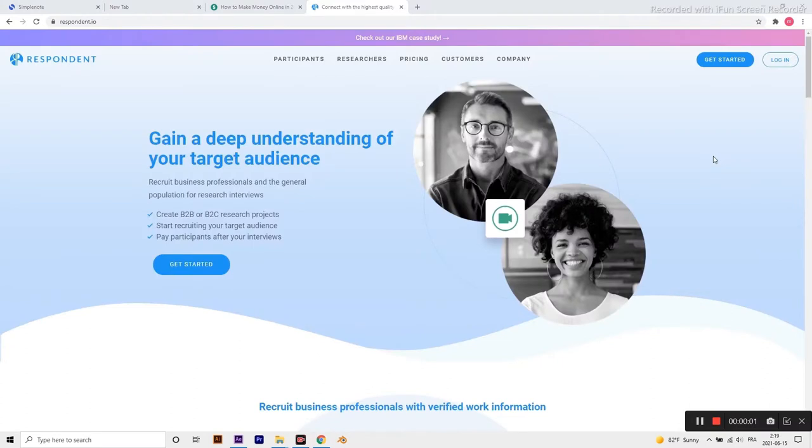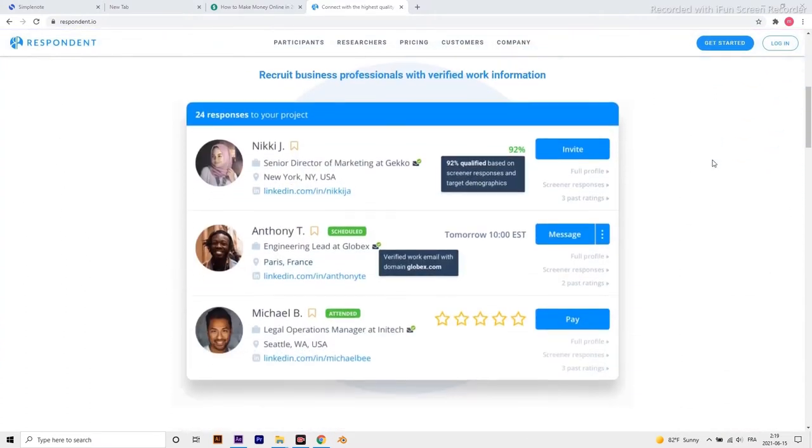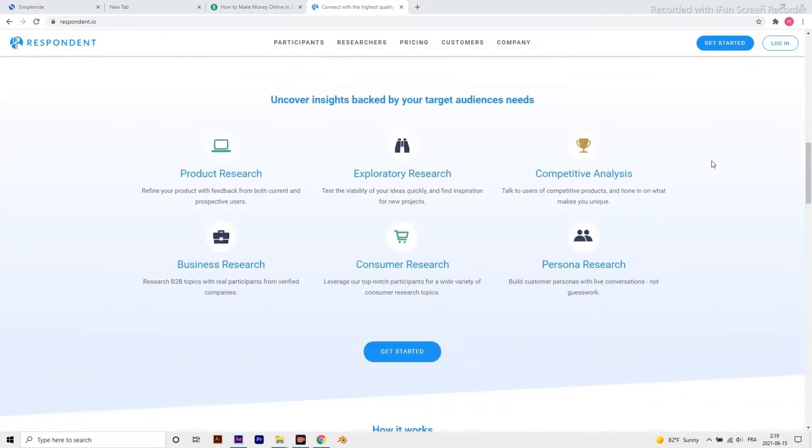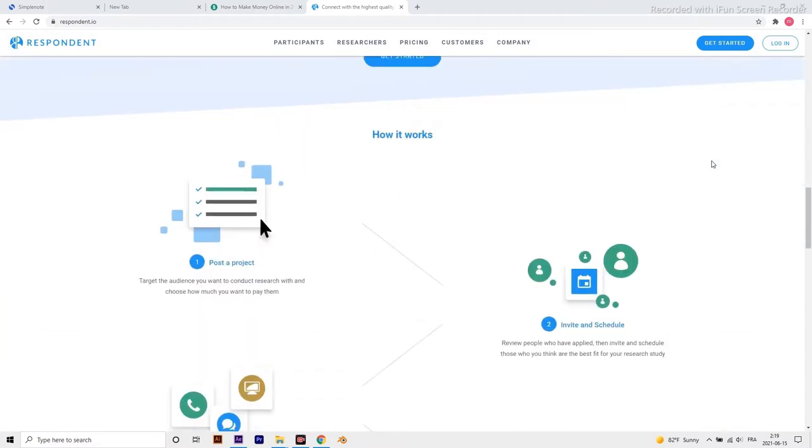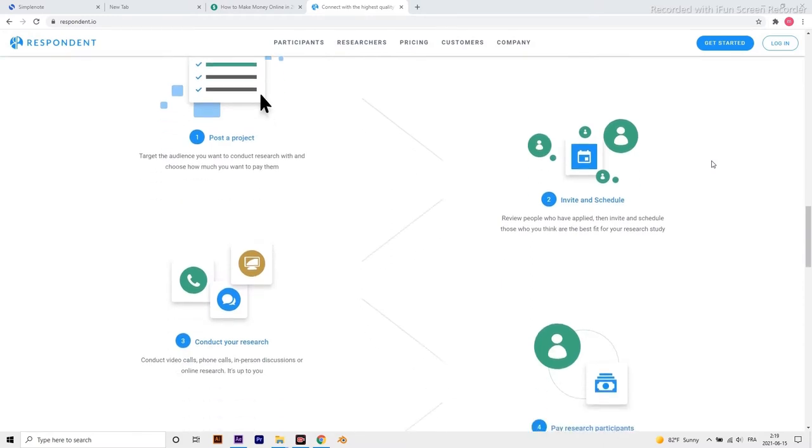I recommend Respondent. It is the best paid focus group. Join and earn as much as $500 per study, average $20 per hour. Receive up to $50 per referral. Best for developers, marketers, executives, and software users, and get paid via PayPal.